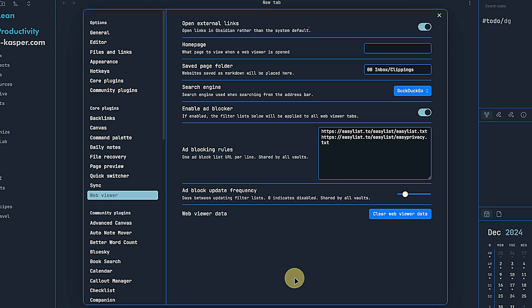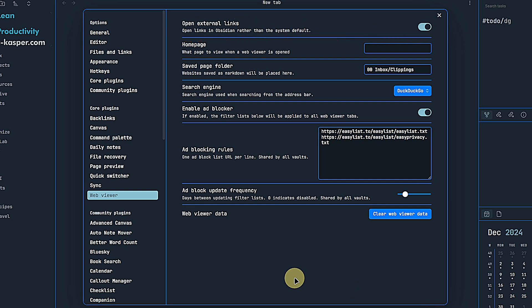The first one lets us define whether we want to use the WebViewer plugin to open links in Obsidian instead of our default browser. If disabled, we will have to right click on links and choose to open them in the WebViewer. When enabled, clicking a link will automatically open it within Obsidian.